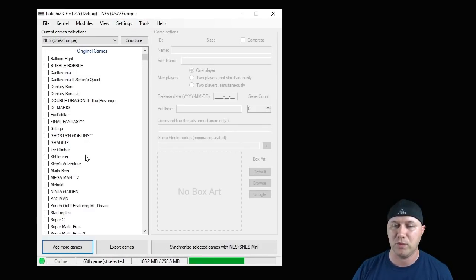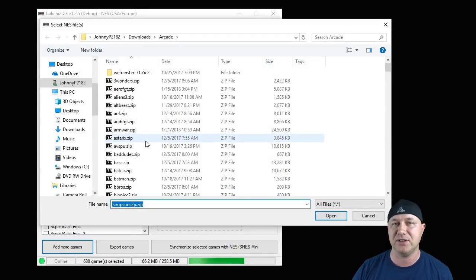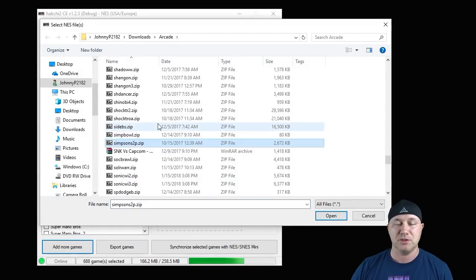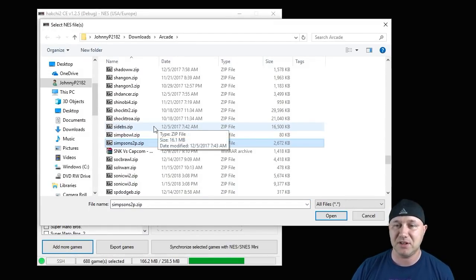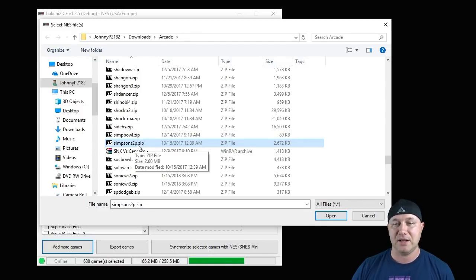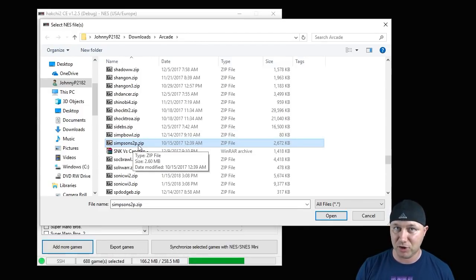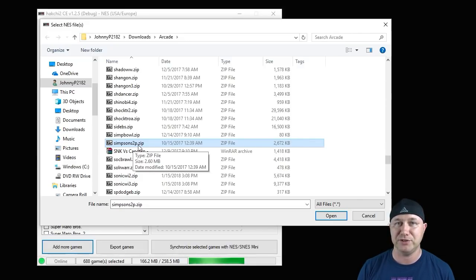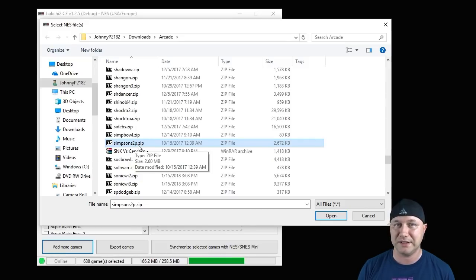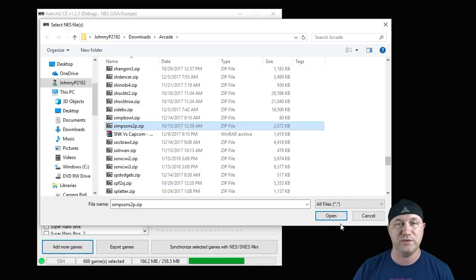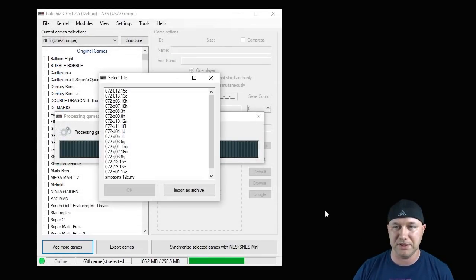So what we need to do is go to the add more games button. You're going to navigate to the folder that you have your arcade ROMs in. So how about the Simpsons arcade game? We'll add that one. And now, like I said before, you have to have the correct named ROM. This is Simpsons2p.zip. If you try and use the four-player version, you'll be stuck using only one character. But if you use the two-player version, you can select between them. So we've selected Simpsons. We're going to hit the open button.